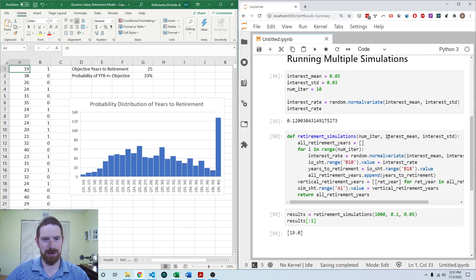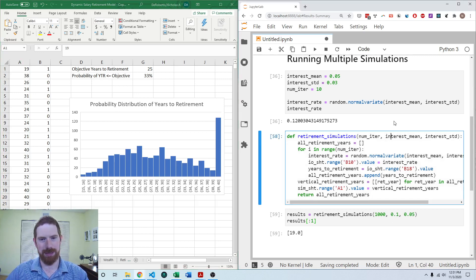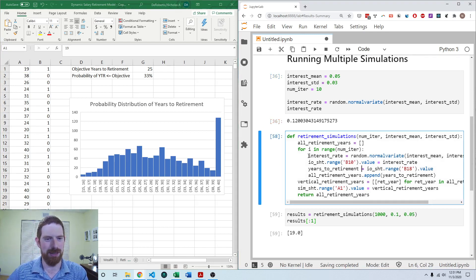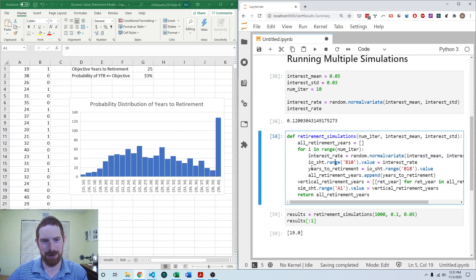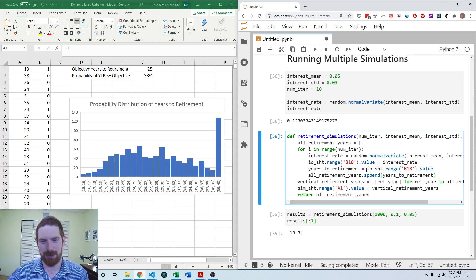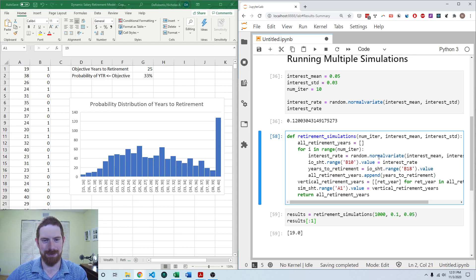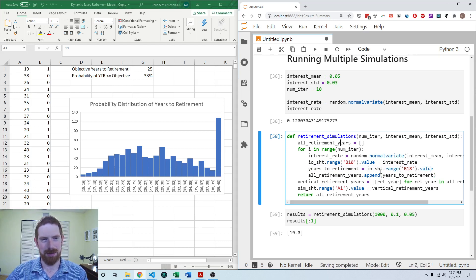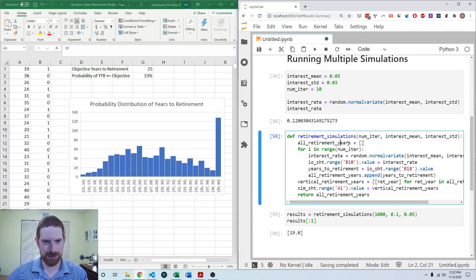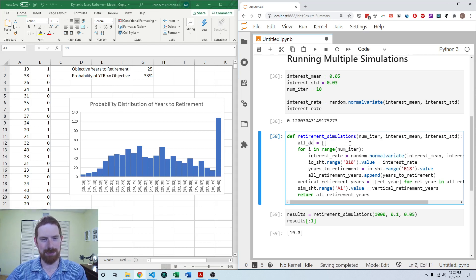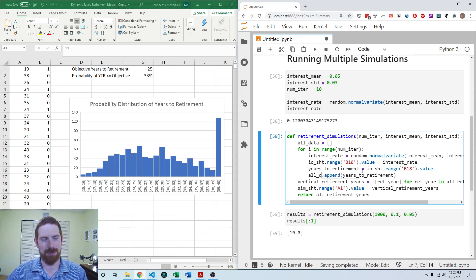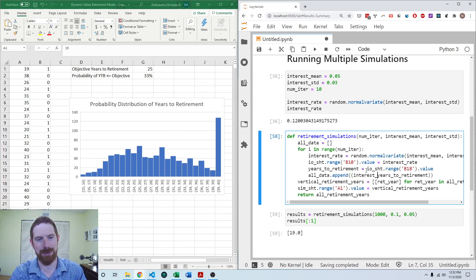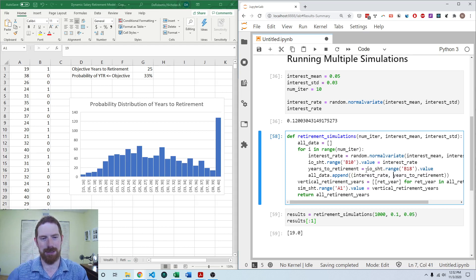So I'm going to come over to here and we already have this function which is getting us the random interest rate, putting it into the model, getting the result from the Excel model which has recalculated at that point and saving it. So what we need to do is now we're going to save not just the years to retirement but also the interest rate as well. So I'm going to rename this list all data so it's more indicative of what we're doing.